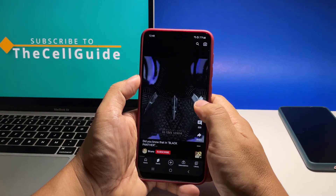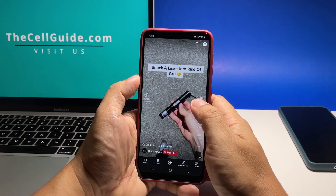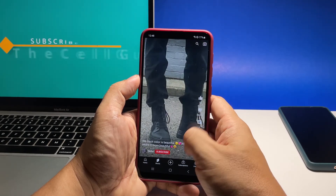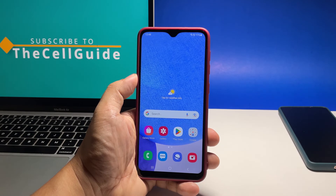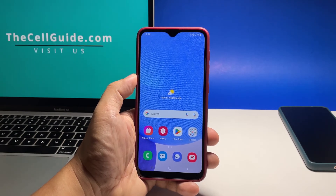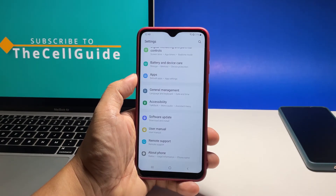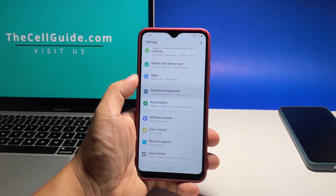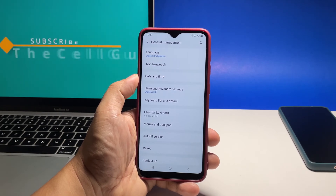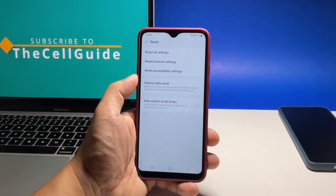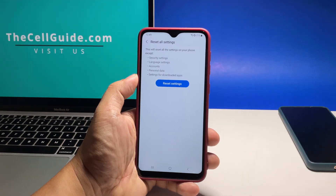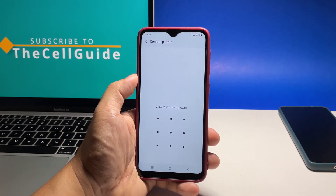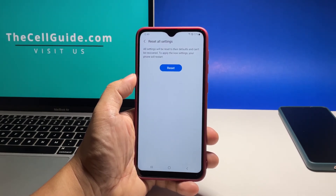But assuming that your phone has an updated firmware and still has enough storage, then what you need to do next is to reset all settings if the problem continues. Doing so will bring all the settings back to factory defaults without deleting any of your files or data. To do that, launch the settings app again. Scroll all the way down and tap general management. Tap reset and select reset all settings. Tap reset settings and enter your security lock if prompted. Tap reset and wait until your phone finishes the settings reset.